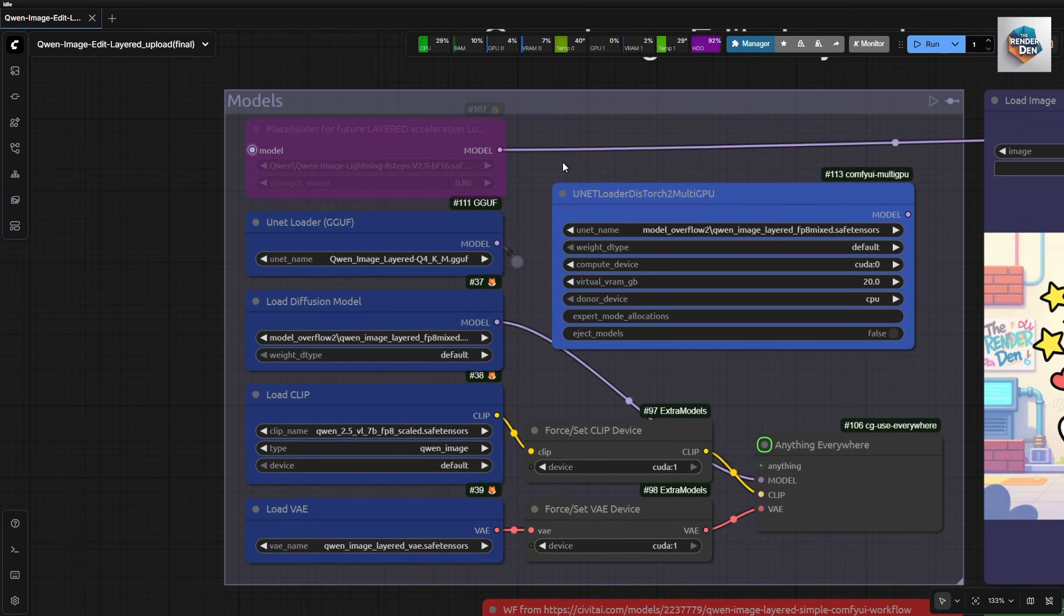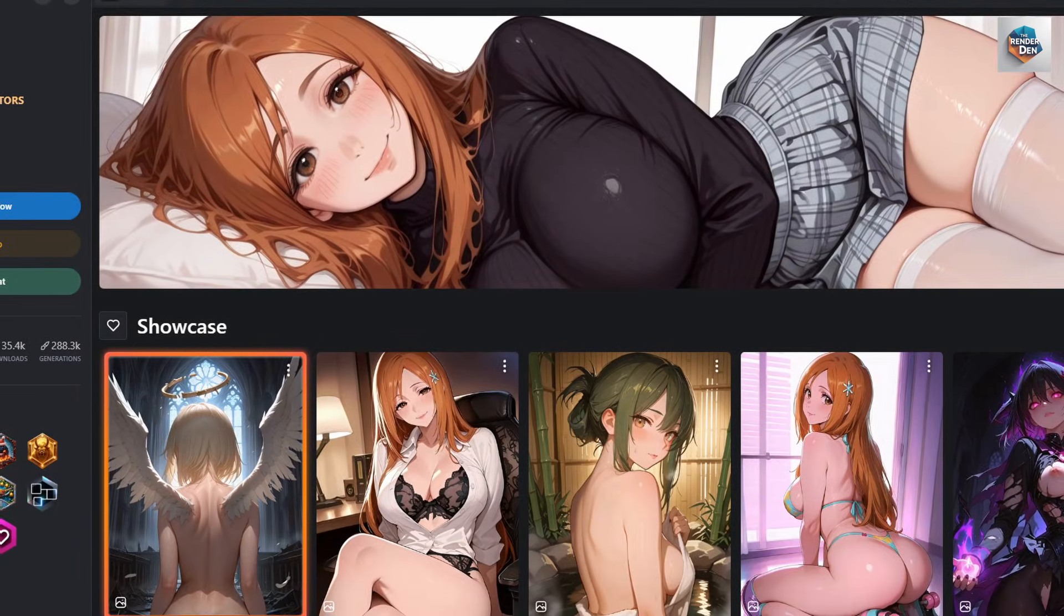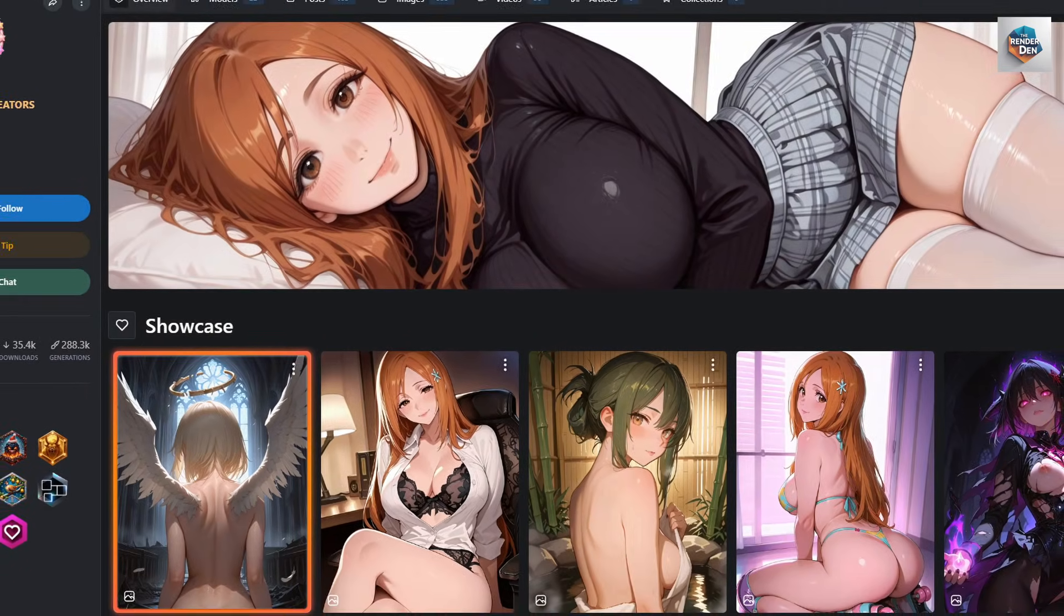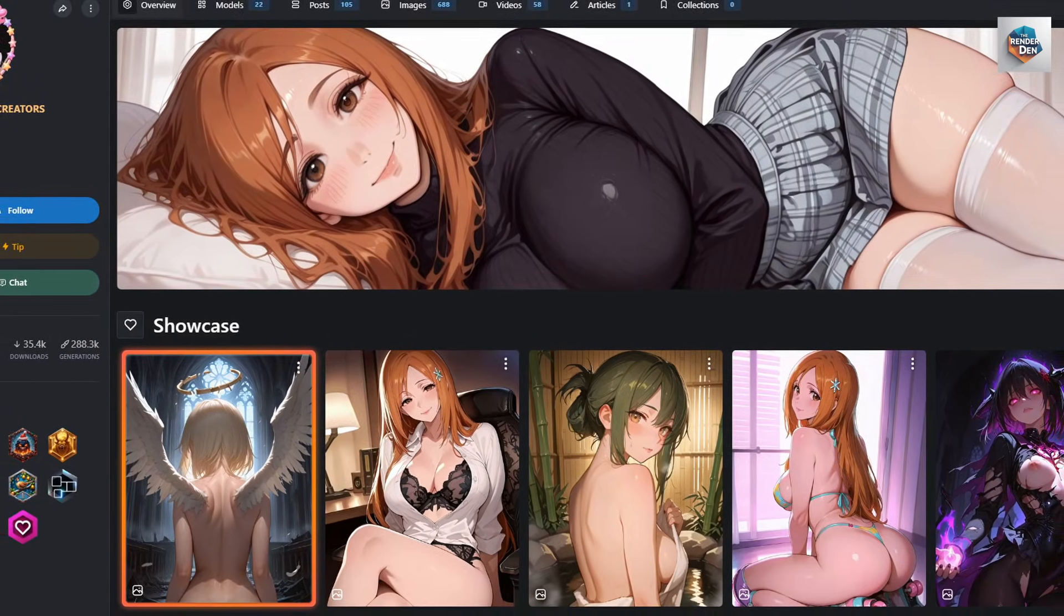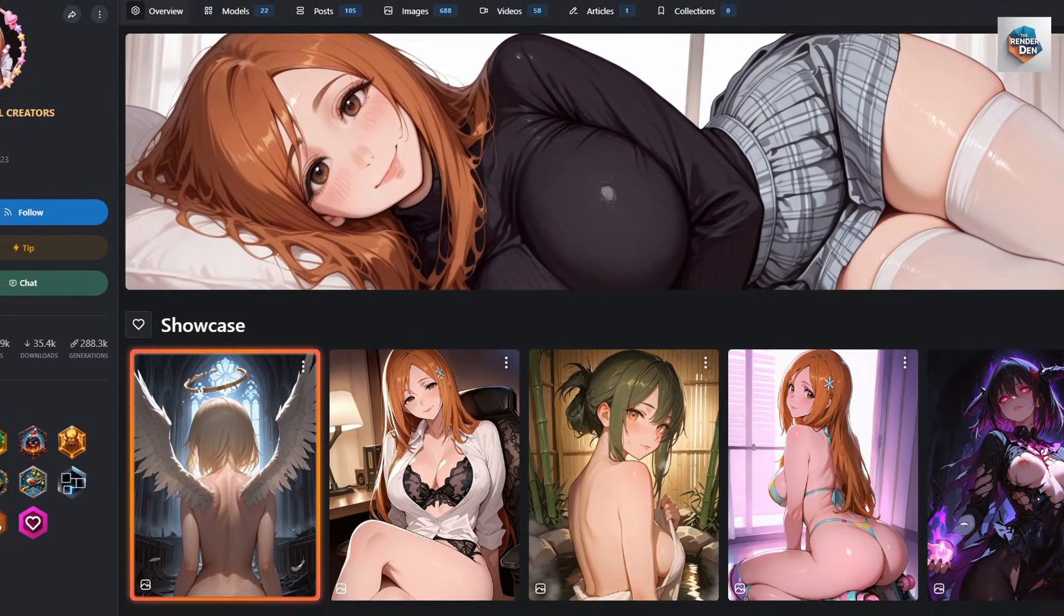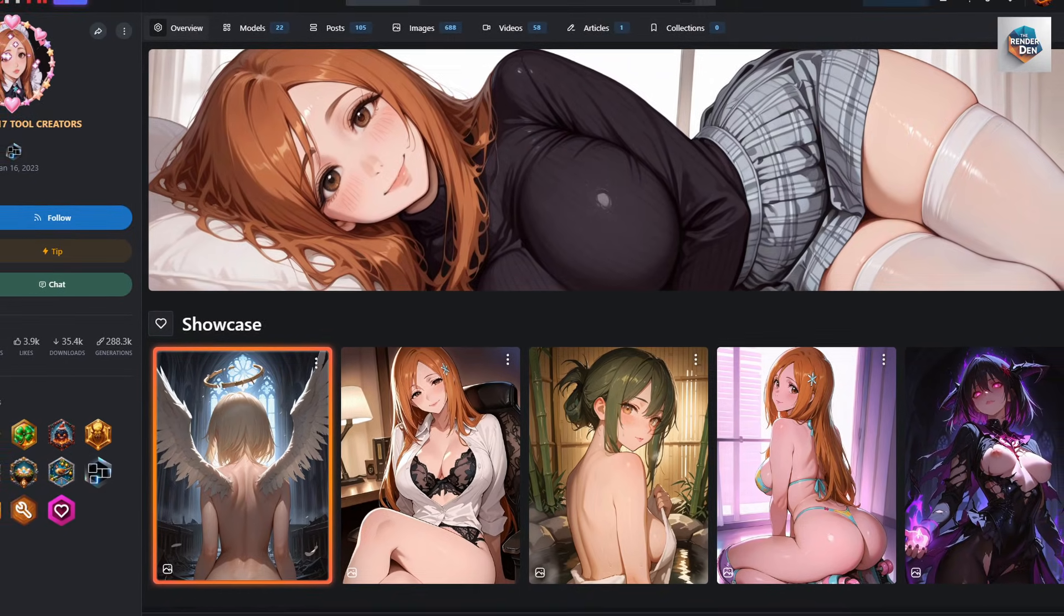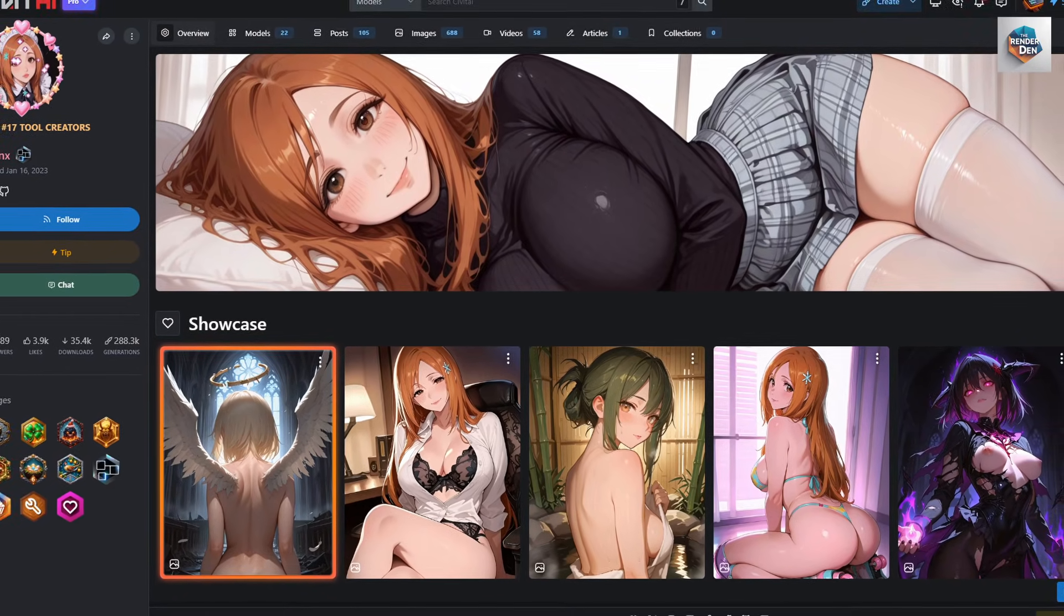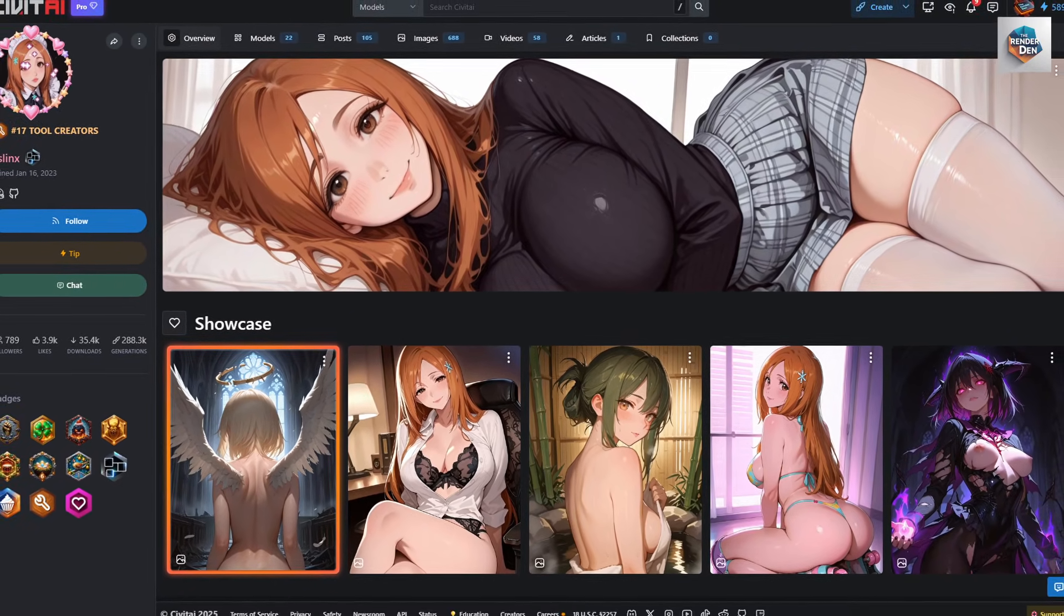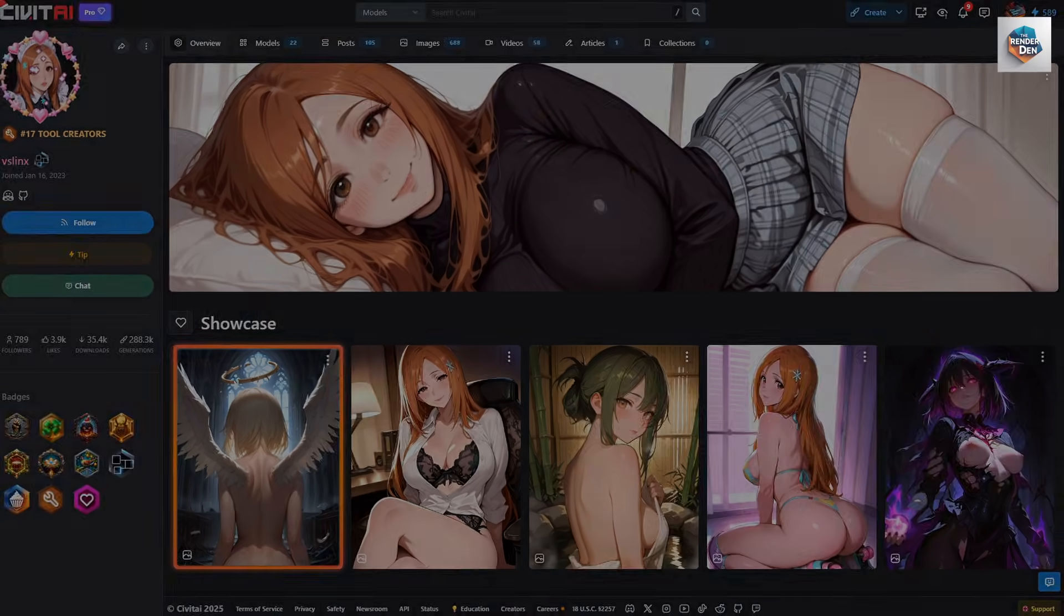By the way, the author is pretty much into anime and cartoon. If that's what you like, please visit his Civit AI page and try the workflows out. Tons of amazing workflows.